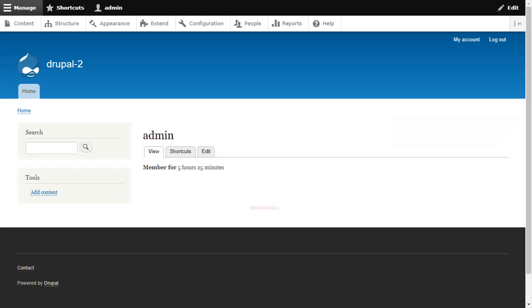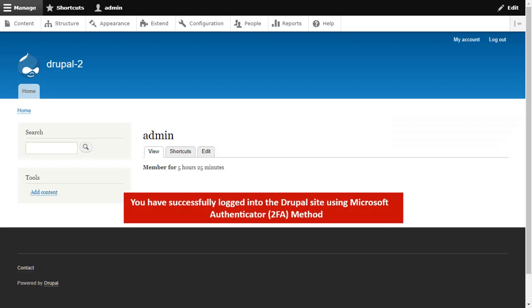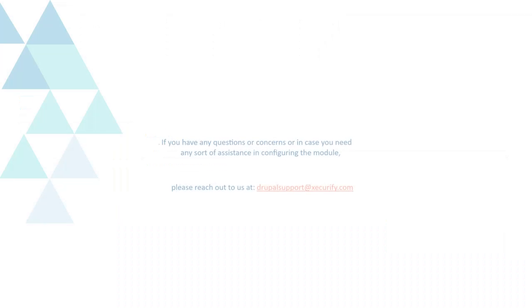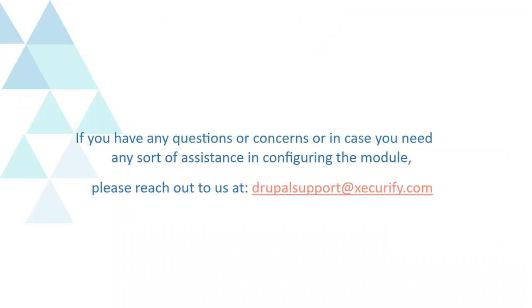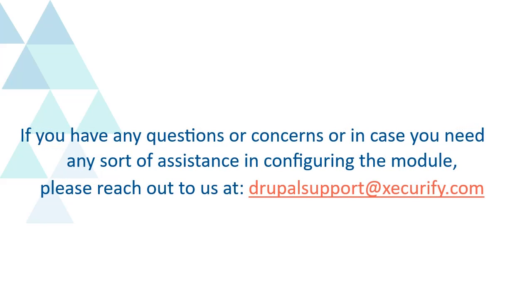You have successfully logged into the Drupal site using Microsoft Authenticator 2FA method. If you have any questions or concerns, or if you need any assistance in configuring the module, please reach out to us at drupalsupport@xecurify.com.